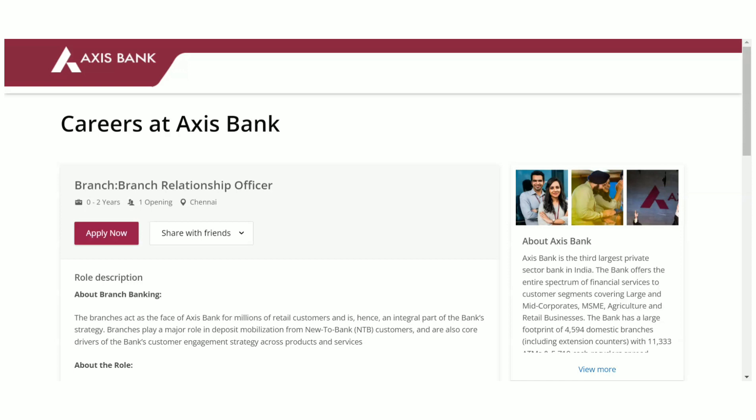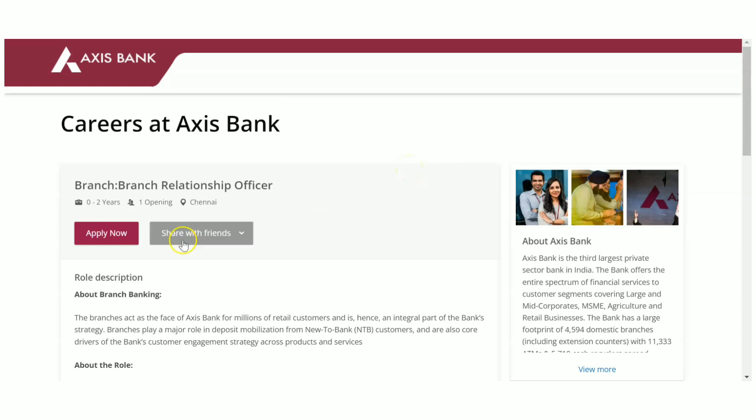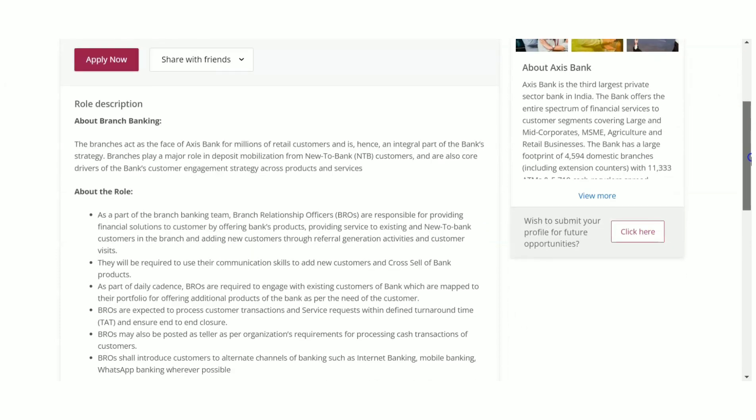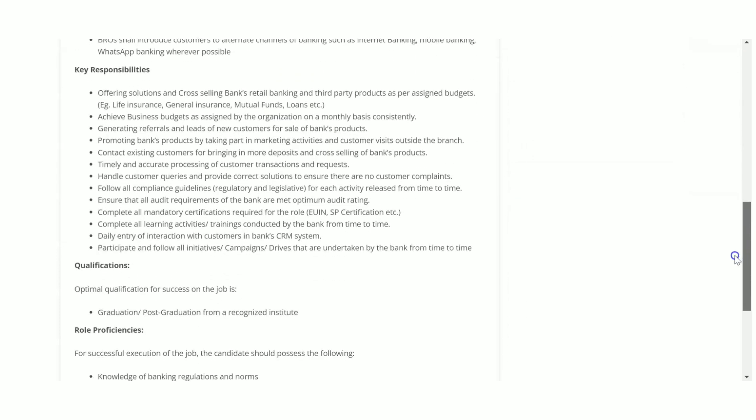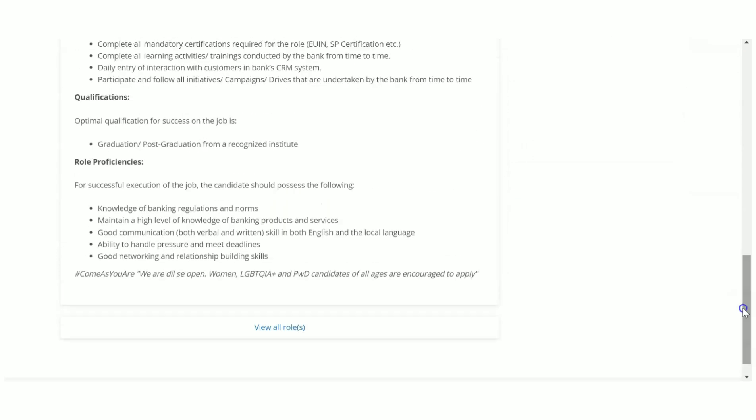There are some coding jobs and non-coding jobs in today's video. The first one is a non-coding job from Axis Bank. They are hiring for Branch Relationship Officer. The biggest attraction is that any graduate or postgraduate is eligible to apply for this job role. They have given zero to two years of experience, so freshers up to two years of experience can apply. The location is Chennai.